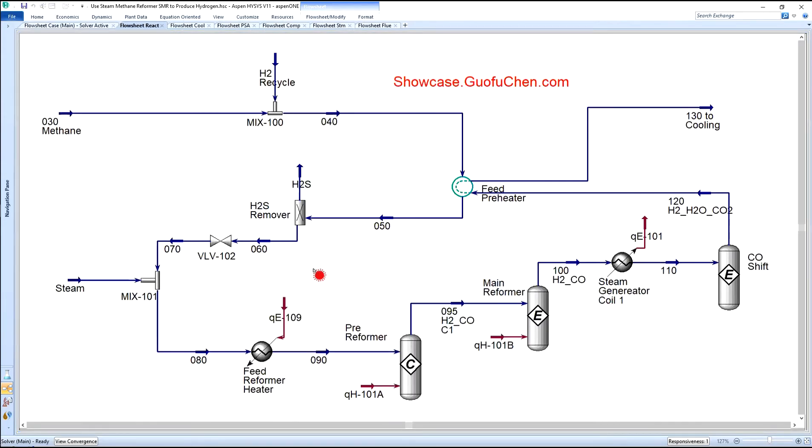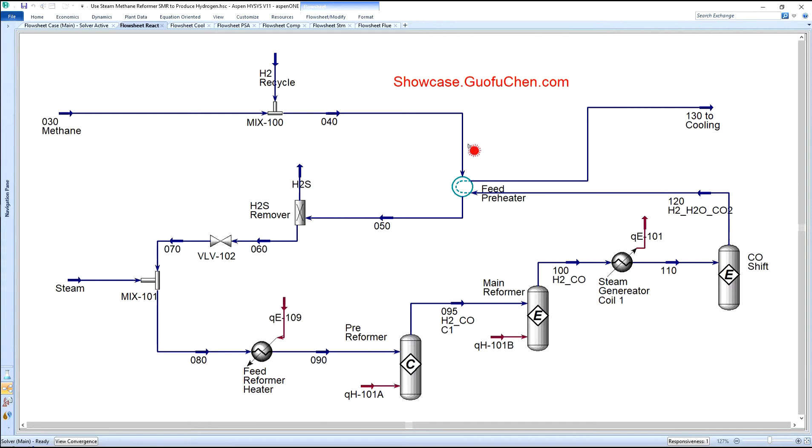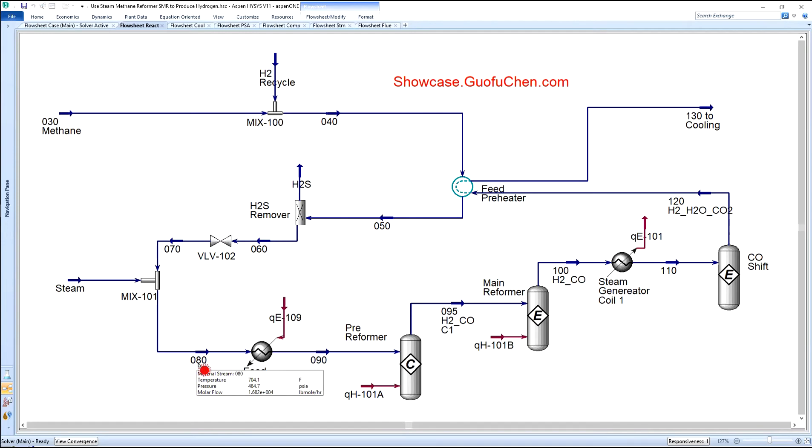In the heating and reaction module, methane is mixed with recycled hydrogen. Then it is preheated to around 750 Fahrenheit. Because H2S is such a serious killer to the reformer catalyst, it is removed before mixing with steam. The steam and methane mixture is further preheated before entering into the reformer.